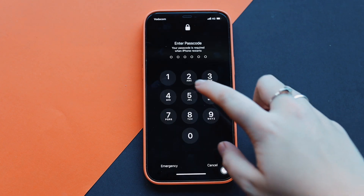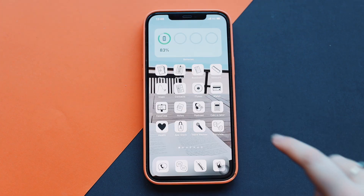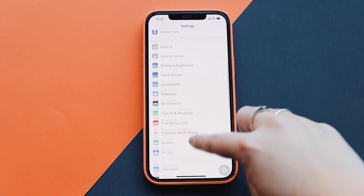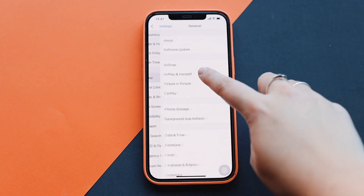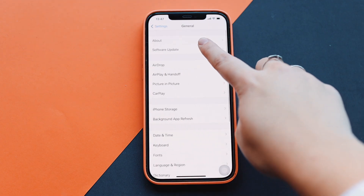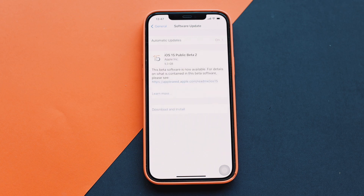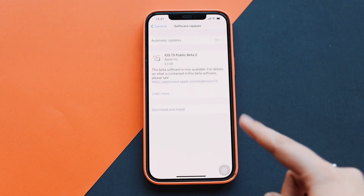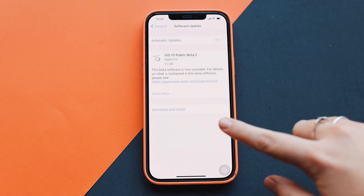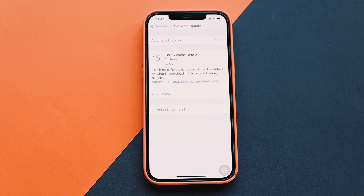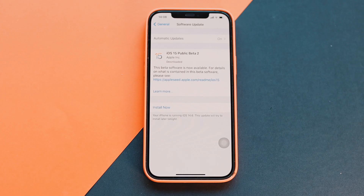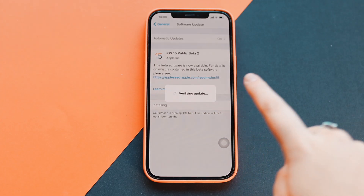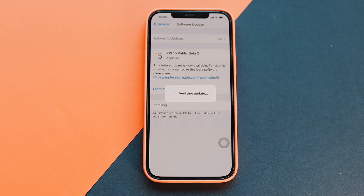Now that the device has restarted, go back into Settings, then go to General, and then Software Update. Here it says iOS 15 Public Beta 2 — so now you're just going to select Download and Install.